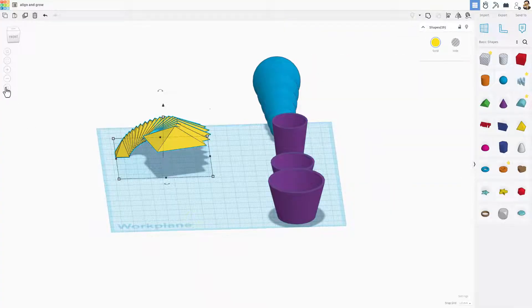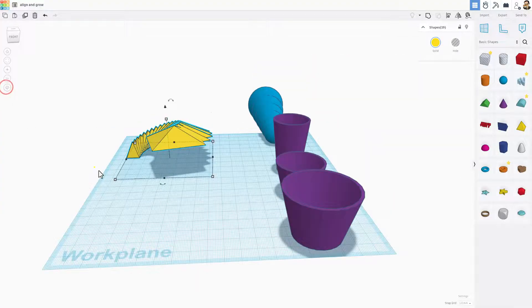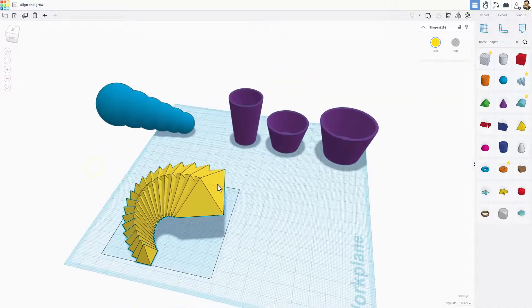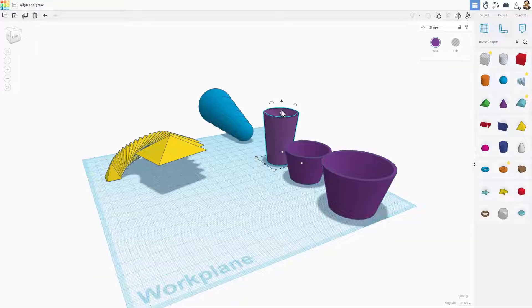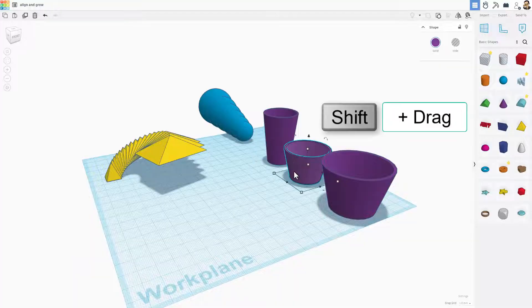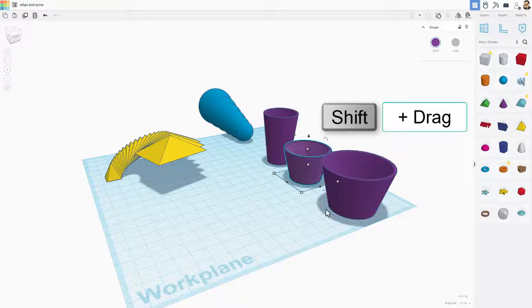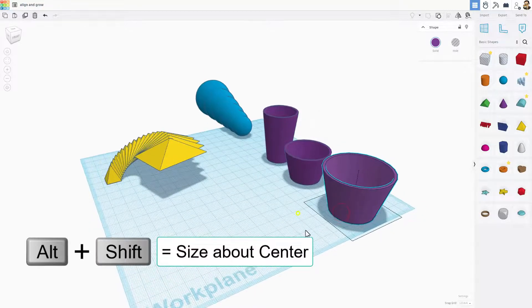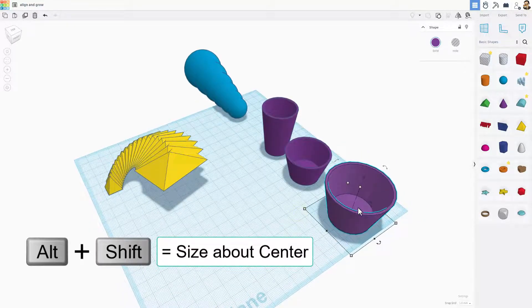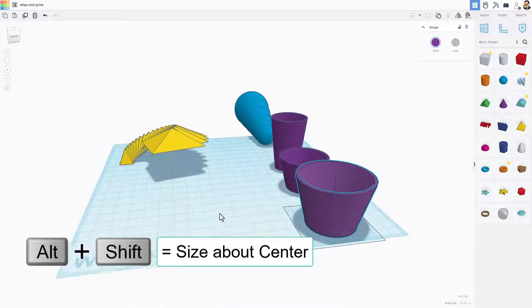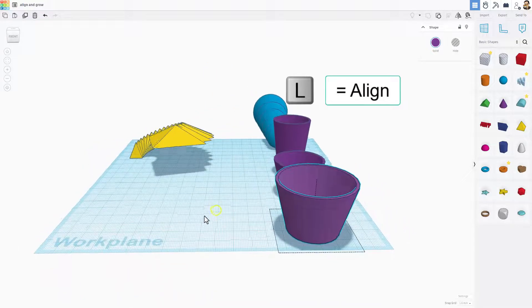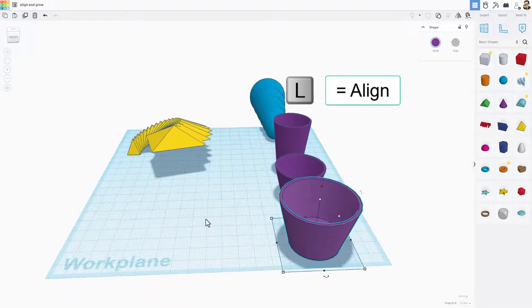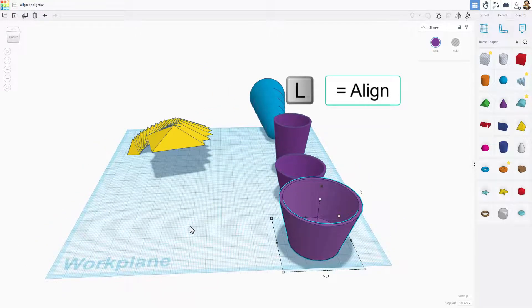So once again, I'm going to switch back to perspective view and I just want to highlight. We had simple scaling by just grabbing a handle and dragging. We had shift scaling that went from one handle and moved in that direction the same amount. And then we had alt shift that stretches around the center. And finally, don't forget the awesome align tool.